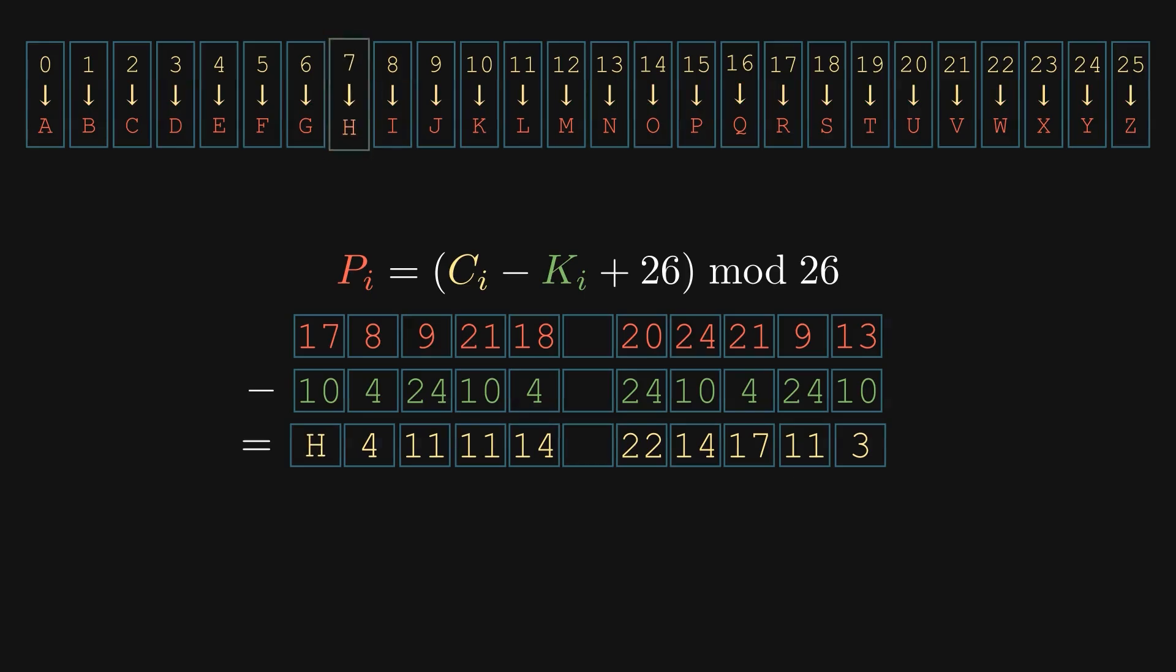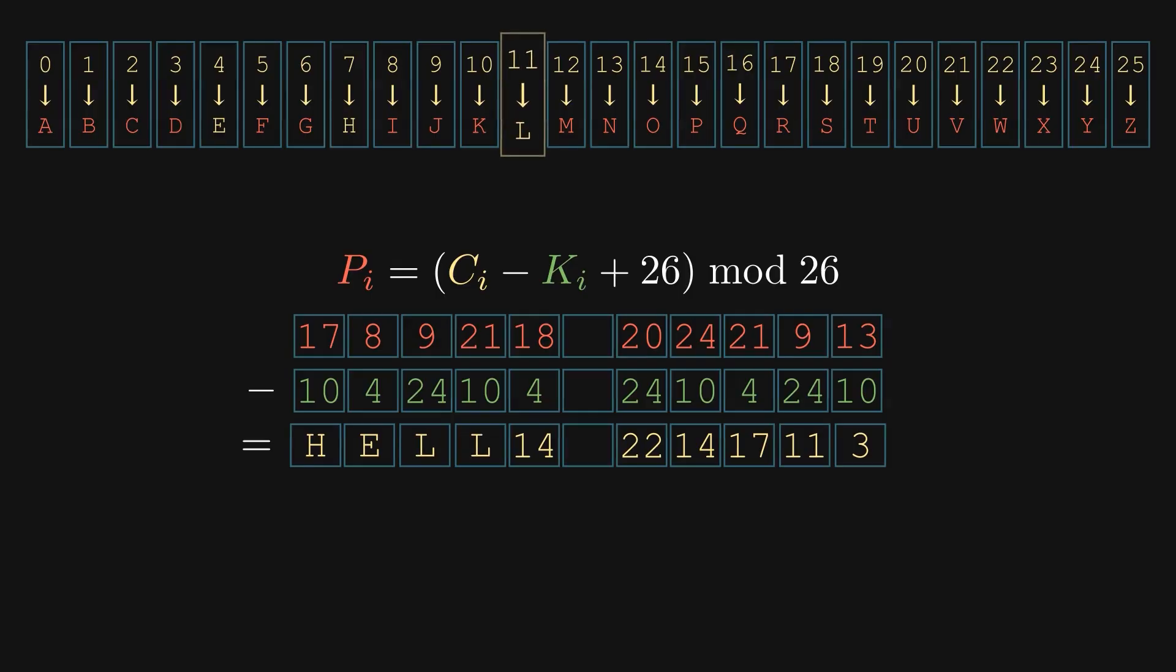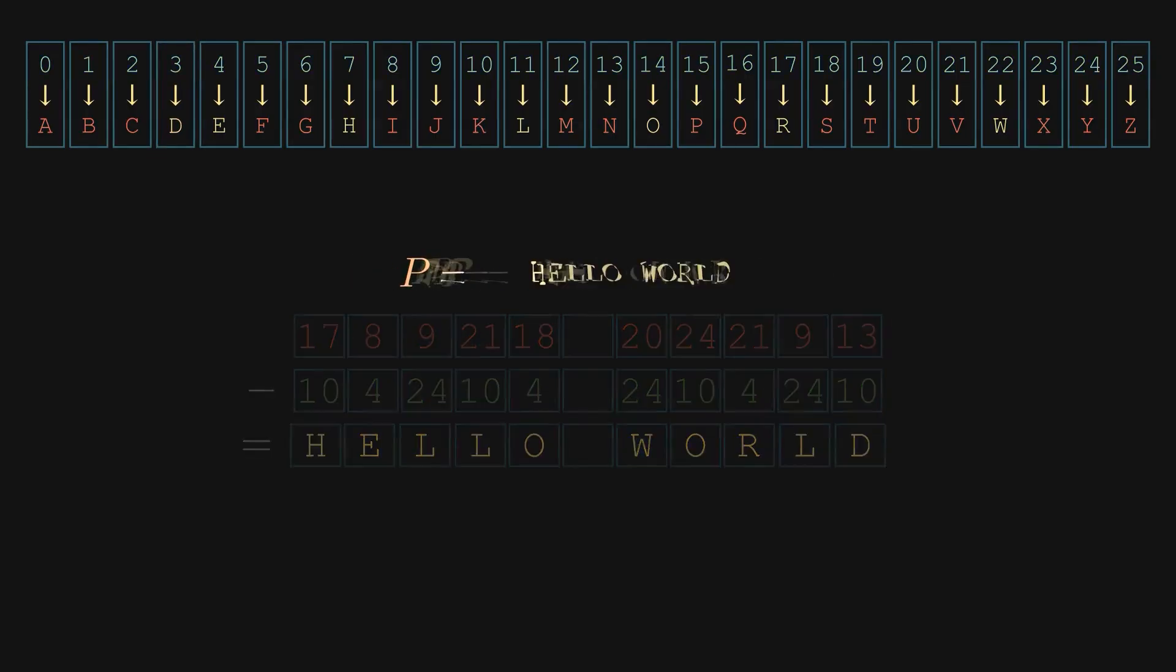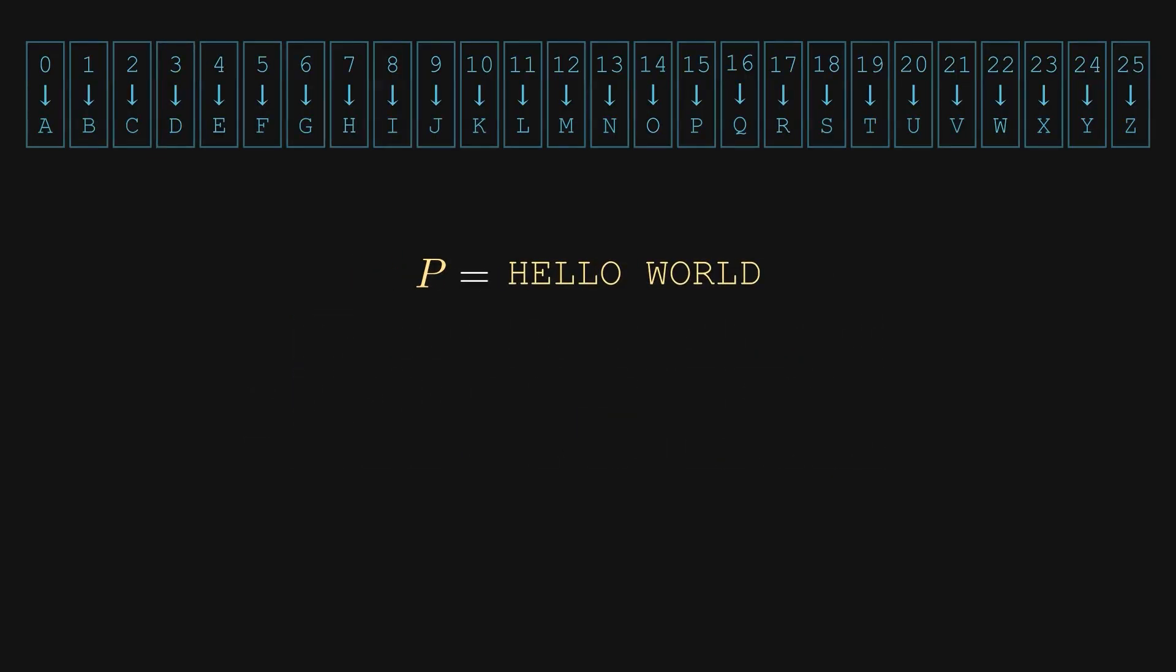7 is H, 4 is E, and so on. Piece by piece, the message reveals itself. And there it is. The decrypted plaintext, hello world.